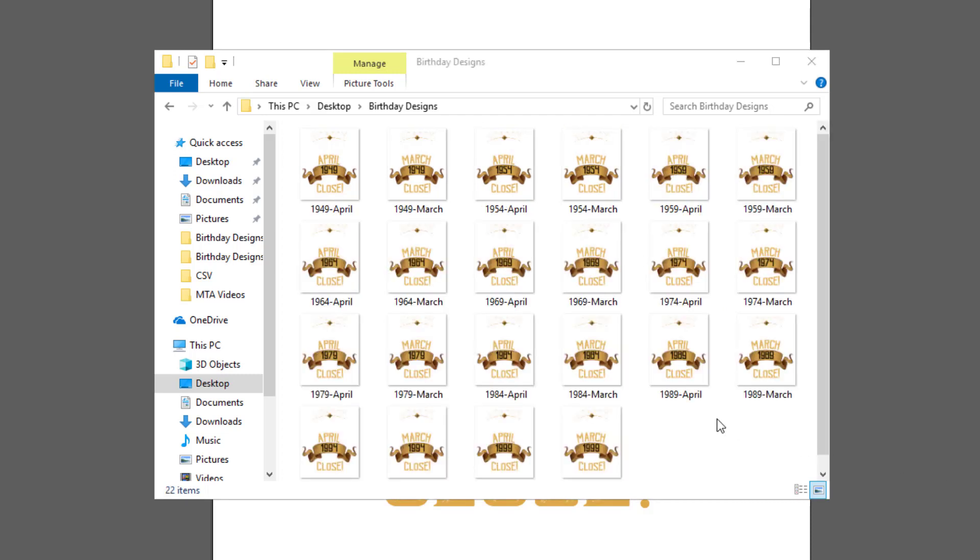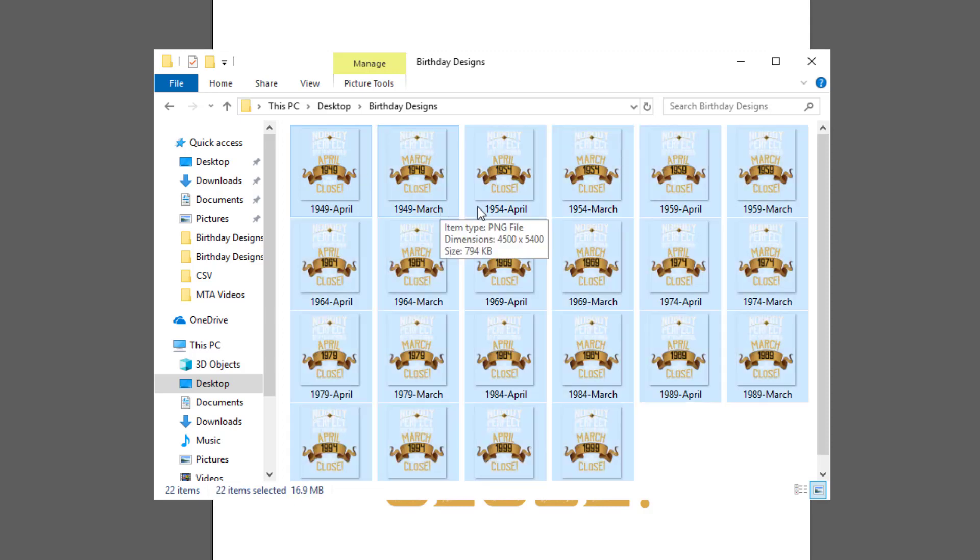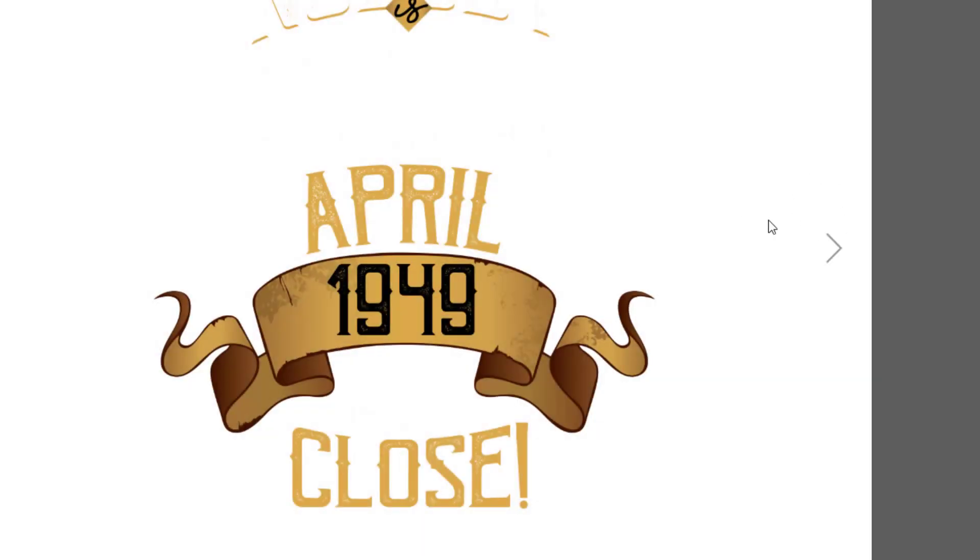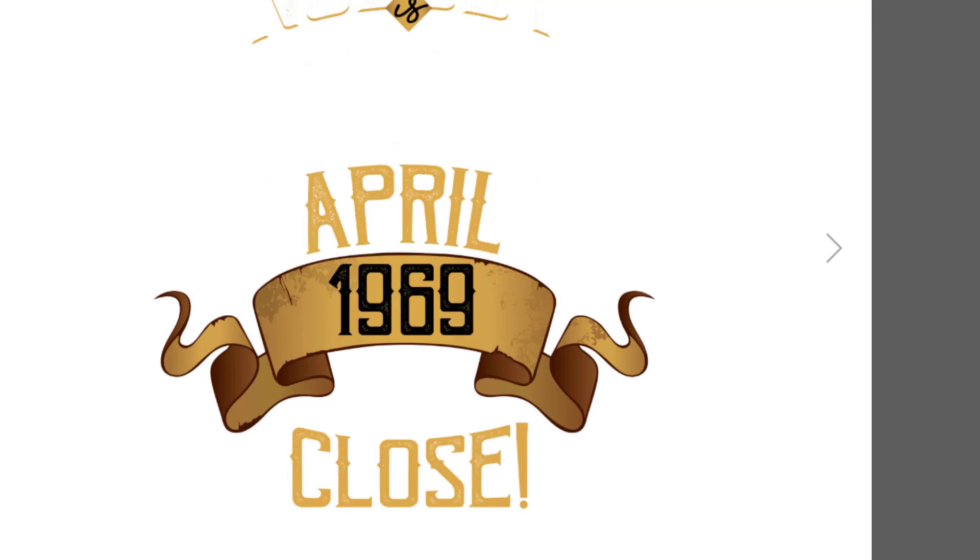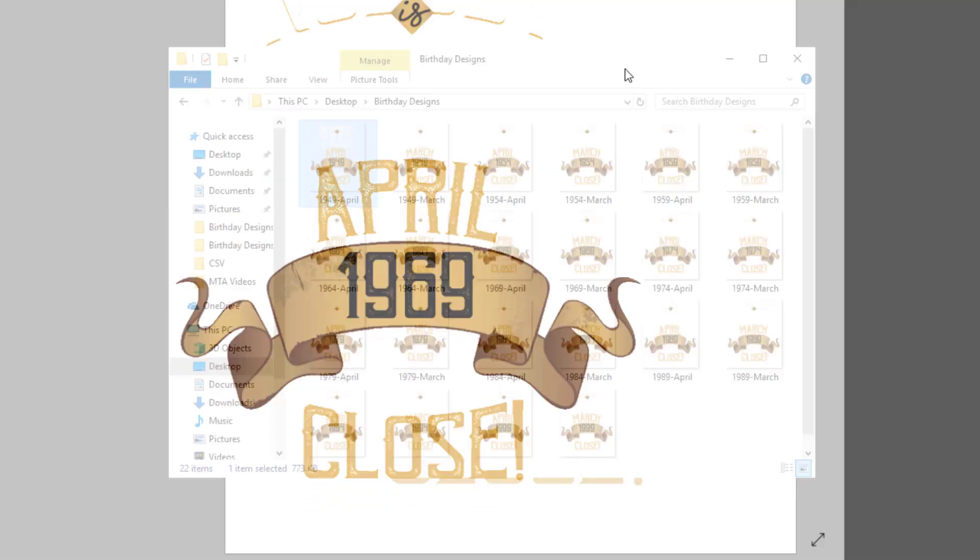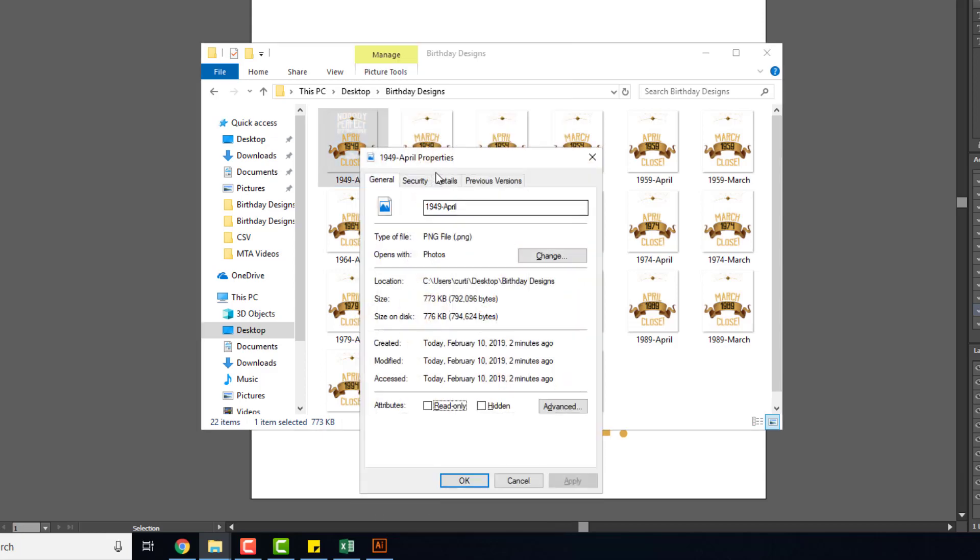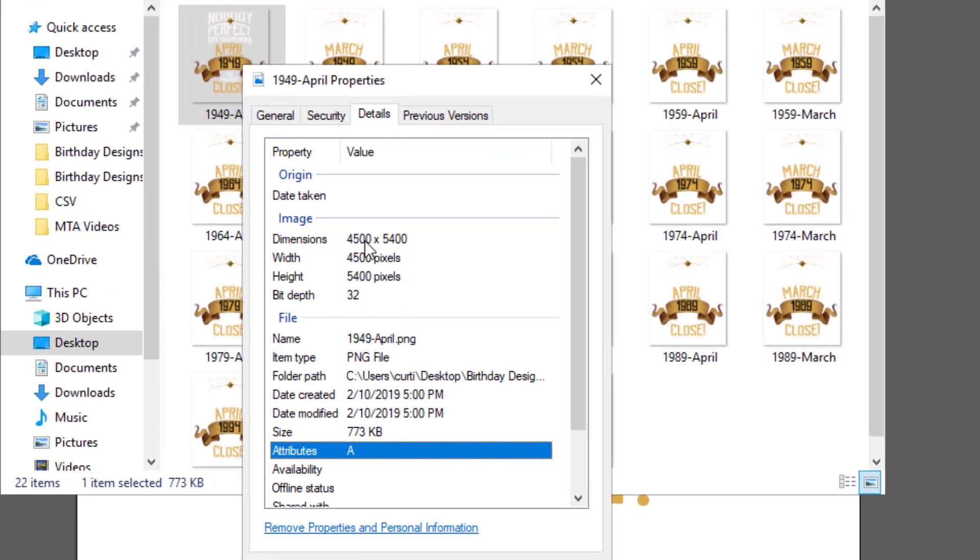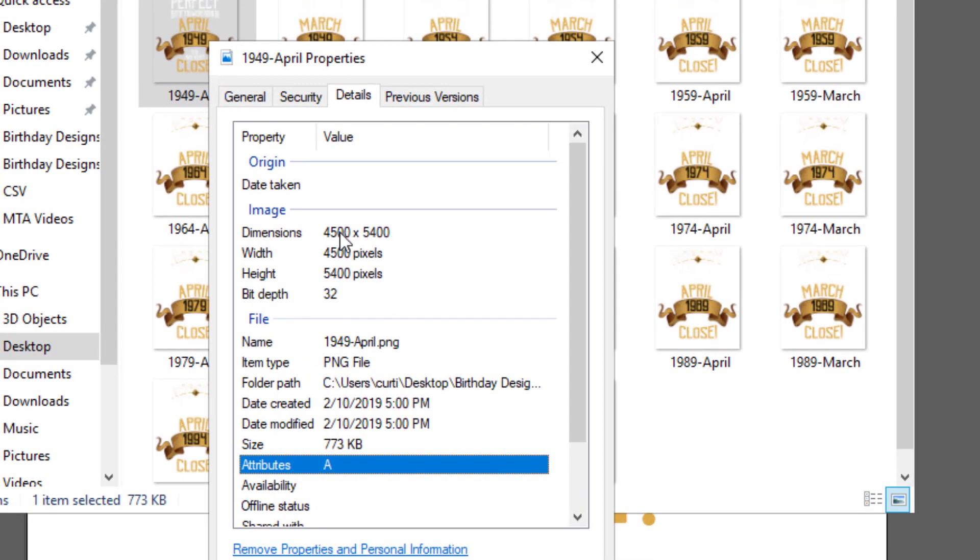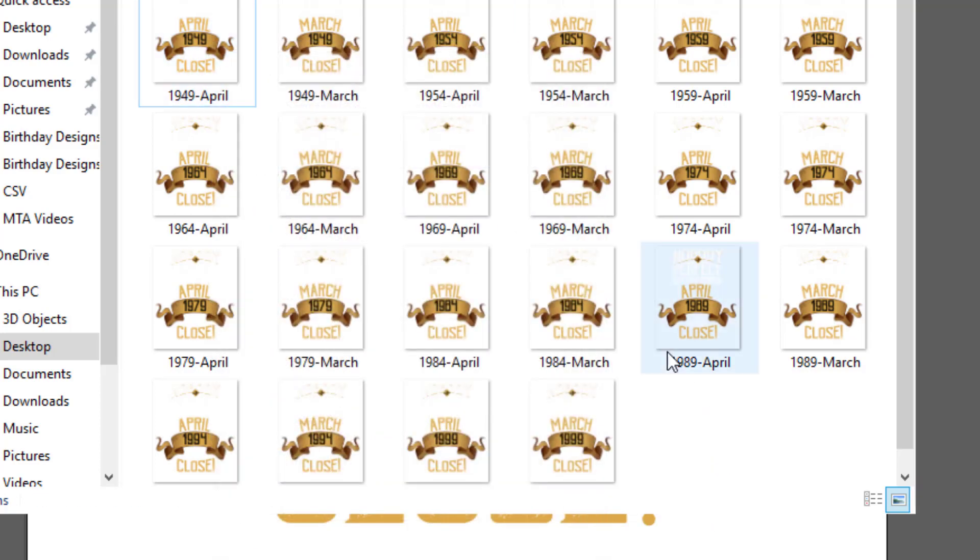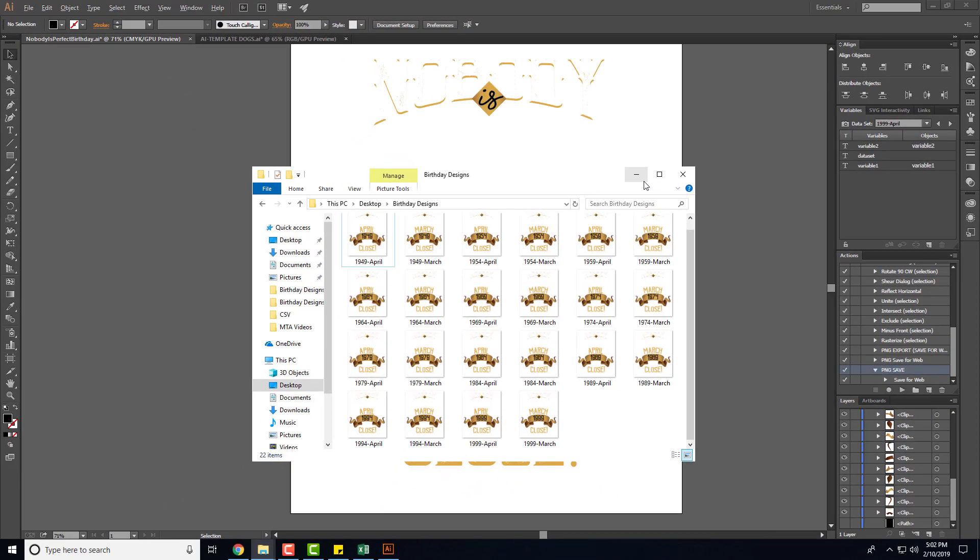So I let that finish and as you can see in here we have all the designs from the CSV spreadsheet. If you click into them you can see we can move around, everything's done. And if I right click on it and go to properties details you can see that it's 4500 by 5400 pixels, so everything is great, it's ready to go. So you can start to see the power of how you can mass scale these.